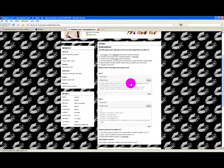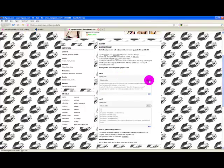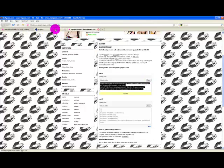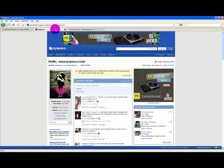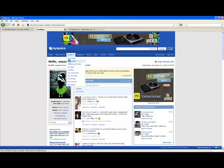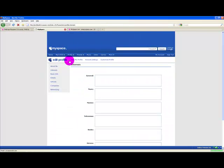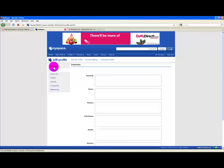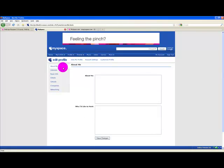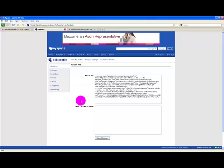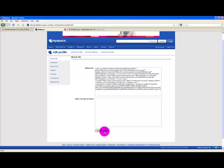The first step wants you to press copy on the first box, then on MySpace, hover over profile, and click edit profile. Click on about me, right click and hit paste, followed by save changes.